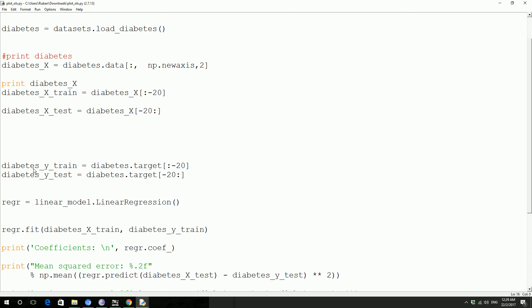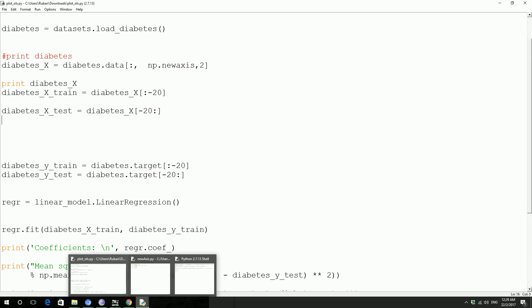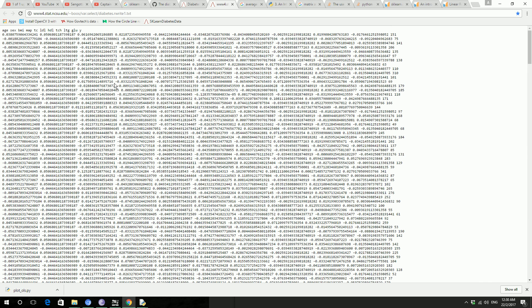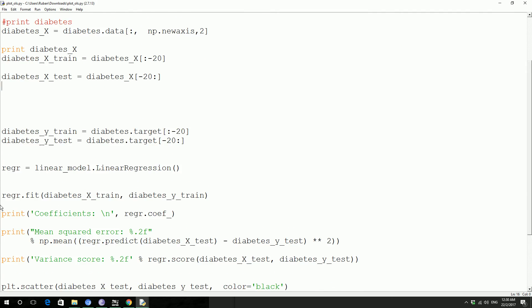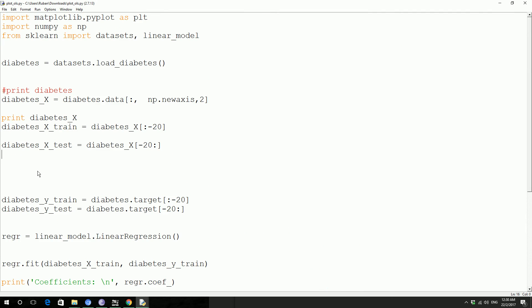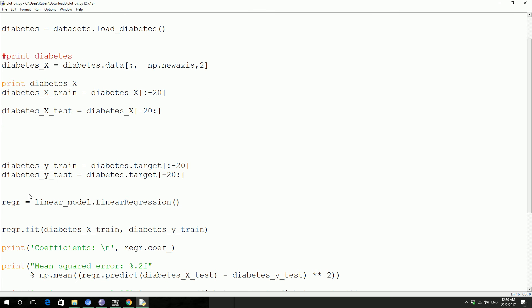And then in similar fashion, you are getting the label, the label is the one that they are actually trying to predict, which is blood sugar level or blood glucose level. So first 20 belongs to training and the last 20 belongs to testing.